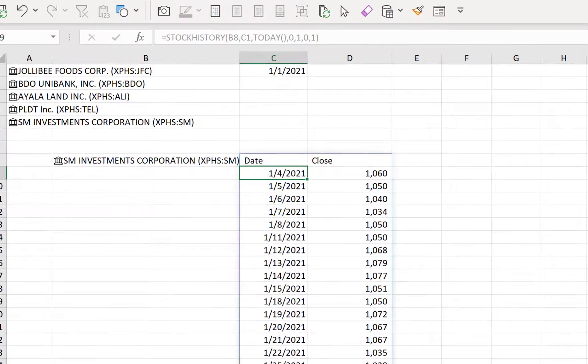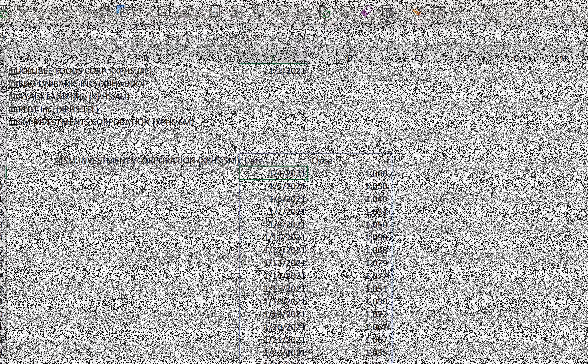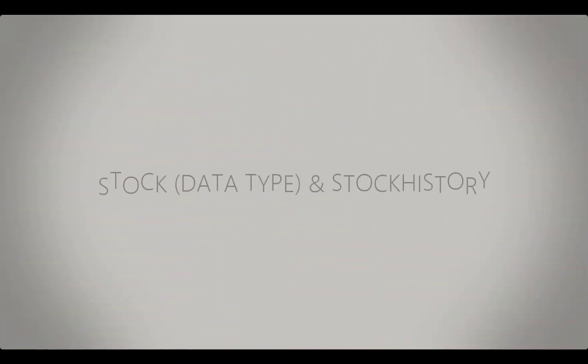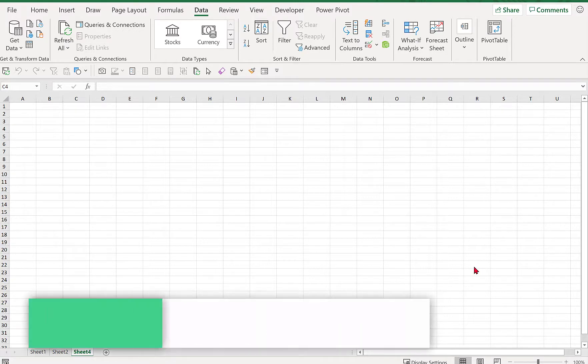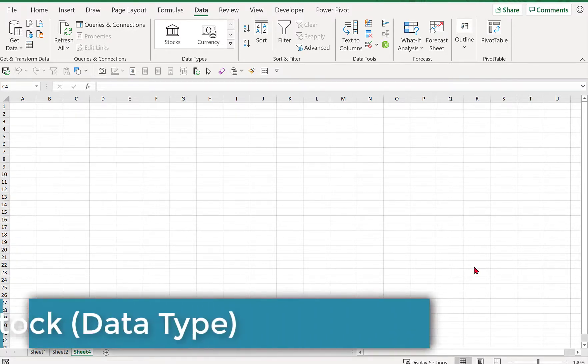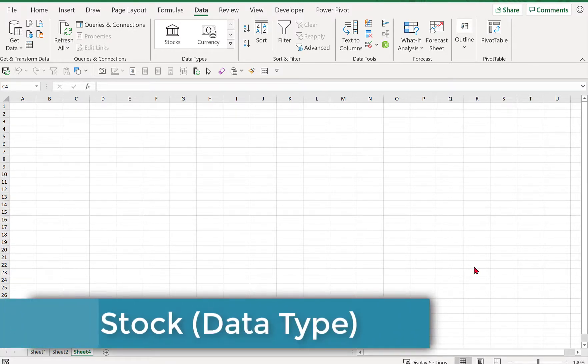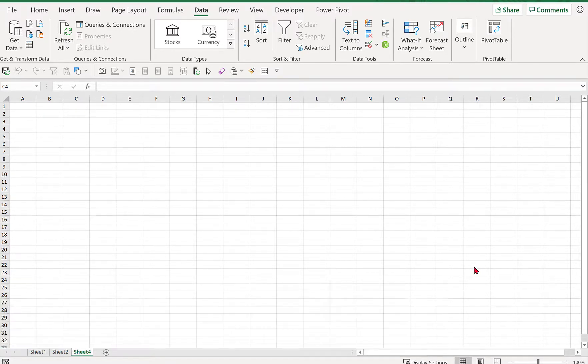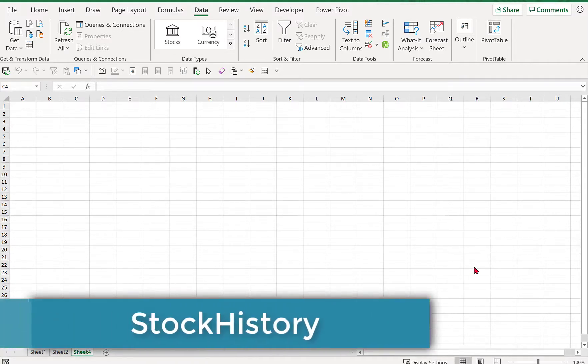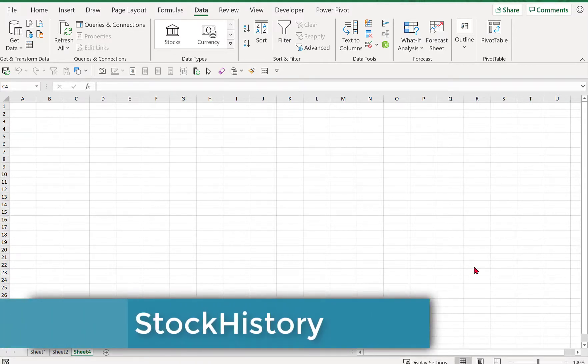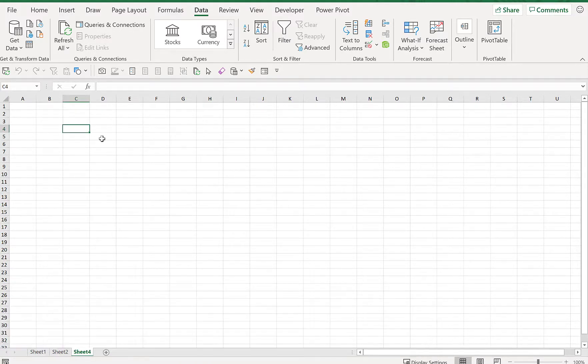So come and join me, let us explore the new Stock data type and STOCKHISTORY function in Excel. Okay, so we have two topics for today. The first one is Stock—it's one of the data types in Excel. And the second one is the new Excel function STOCKHISTORY.